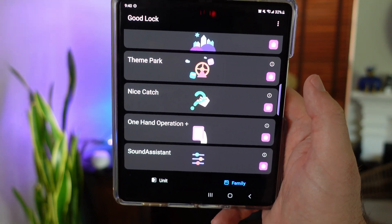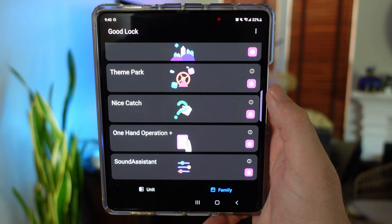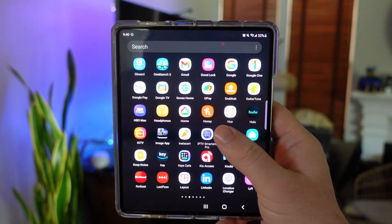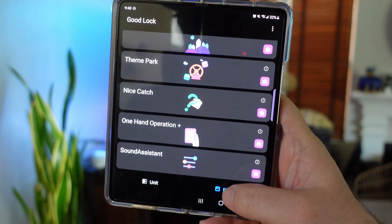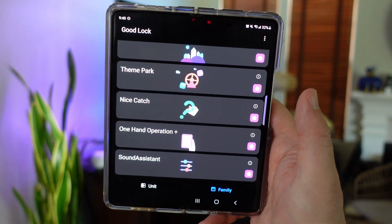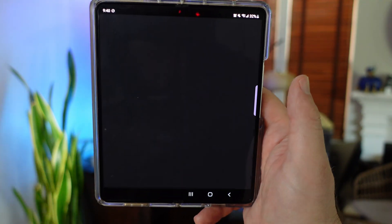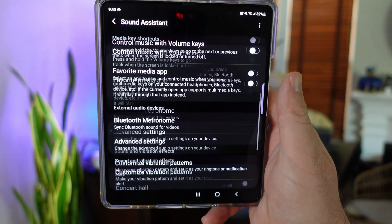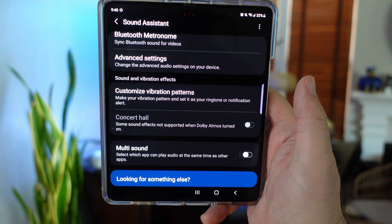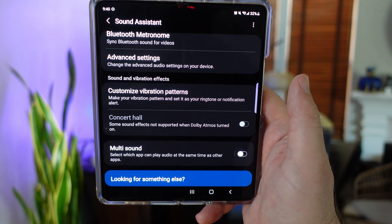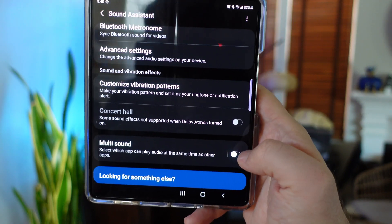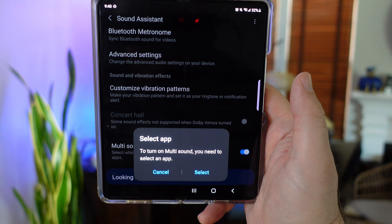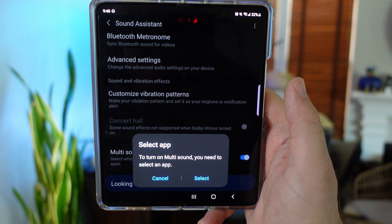Once you have it downloaded and installed, come back into the GoodLock app. It should be with your apps at this point. Find it, click on it, go to Family again. You'll see Smart Sound Assistant — just tap on it. It's going to open the module for you. Go towards the bottom and you'll see: "Select which app can play audio at the same time as other apps." Turn that on.